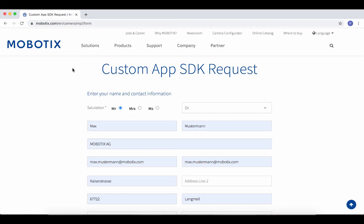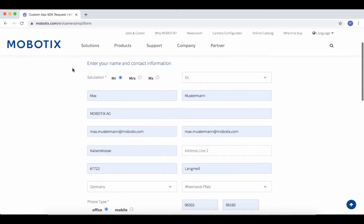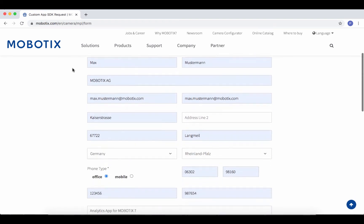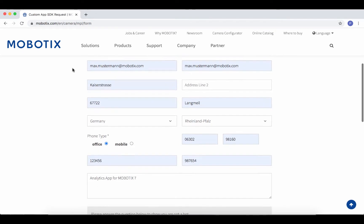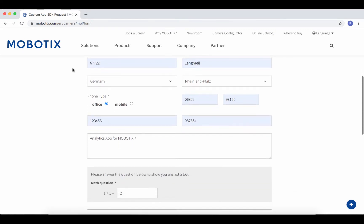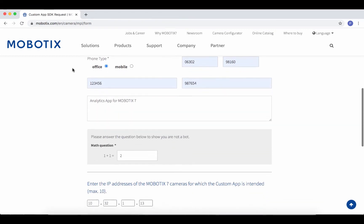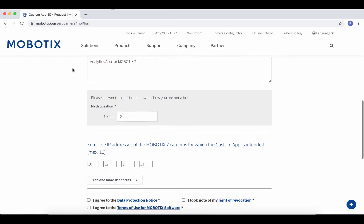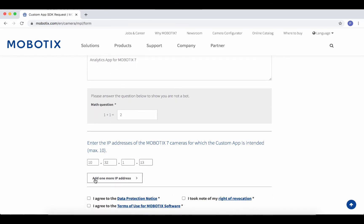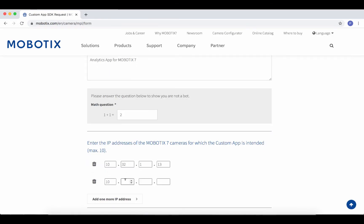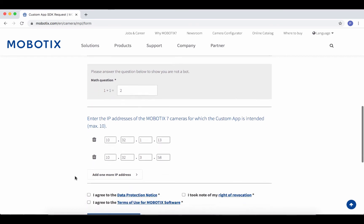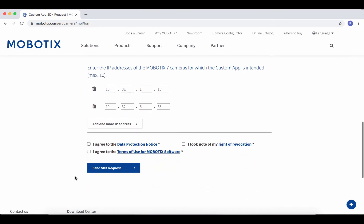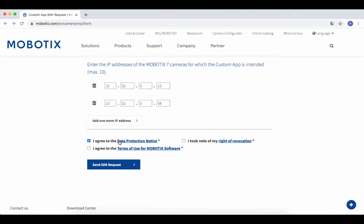Use the form to tell us who you are, what development you are planning, and register the Mobotix 7 IoT devices that you want to activate for the use of your Custom App. This application can be submitted more than once — a single device is sufficient for the first steps. Please refer to the relevant notes and terms of use for the SDK.